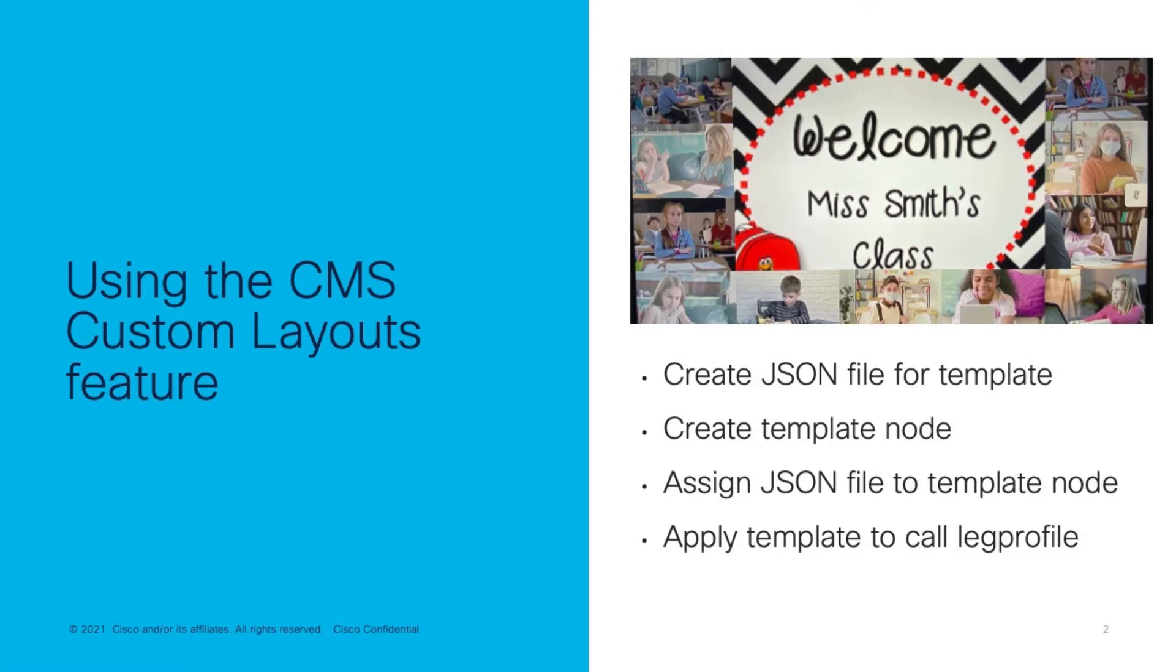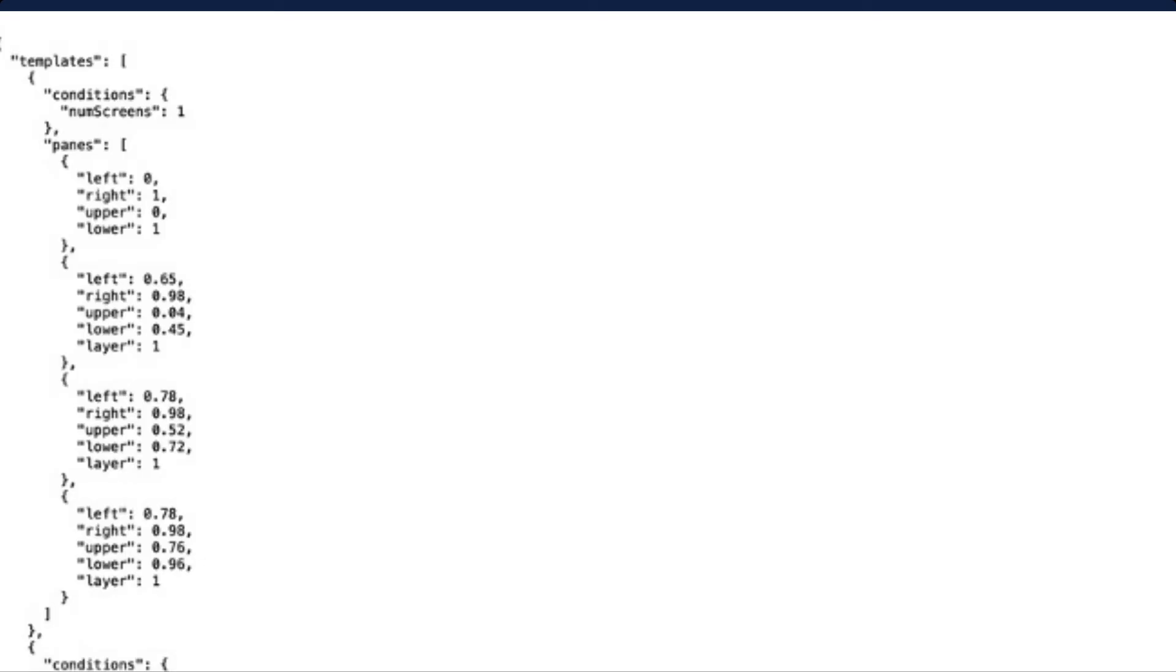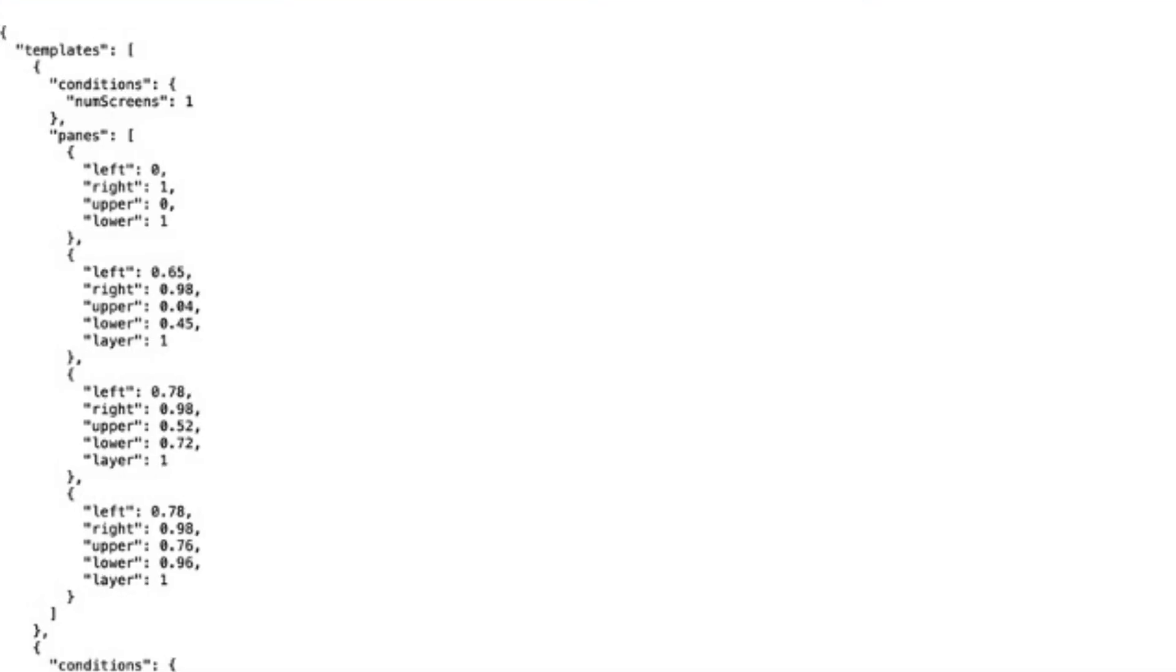Let's start out by creating the JSON file that defines the template being created. Here you see a sample of the JSON file. The JSON file has an array called templates. The array has various objects. This example uses conditions where the number of screens is defined. We have objects for one or two screens.